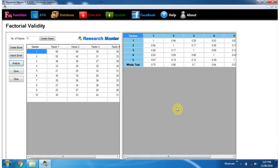These are correlation coefficients between factors. Save this table.